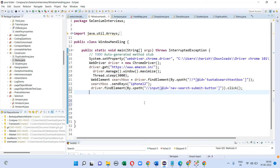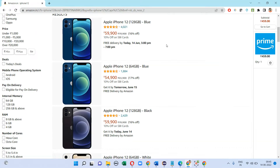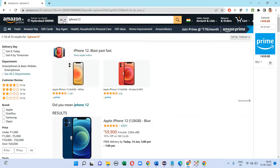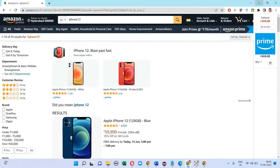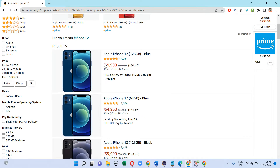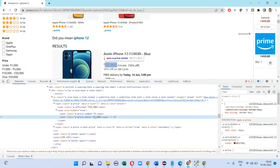So now I am going to write that program. Here I have written the XPath for the search bar. I have entered 'iPhone 12' as text and I am clicking on the search bar. In the next step, I am going to write the XPath for the mobile phone price.